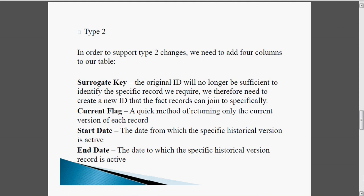What is a surrogate key? The original ID will no longer be sufficient to identify the specific record we require, so we need to create a new ID that fact records can join to specifically. For example, the same employee may resign from a company and rejoin it. At that time, if you want to track that particular employee, we cannot track them with the employee ID because their employee ID might have changed. So we need an extra unique key called the surrogate key to identify the original joined, resigned, and rejoined records.